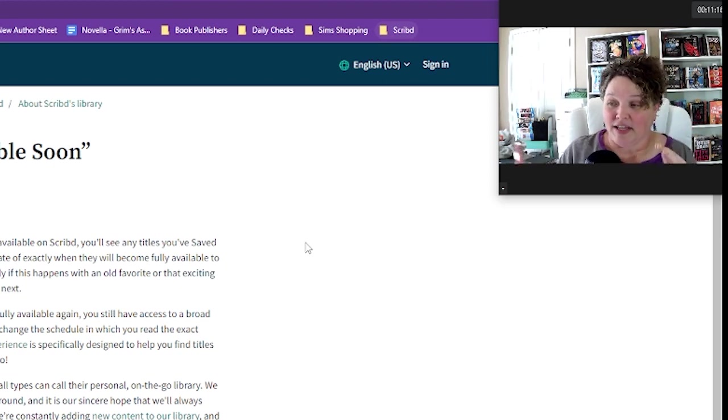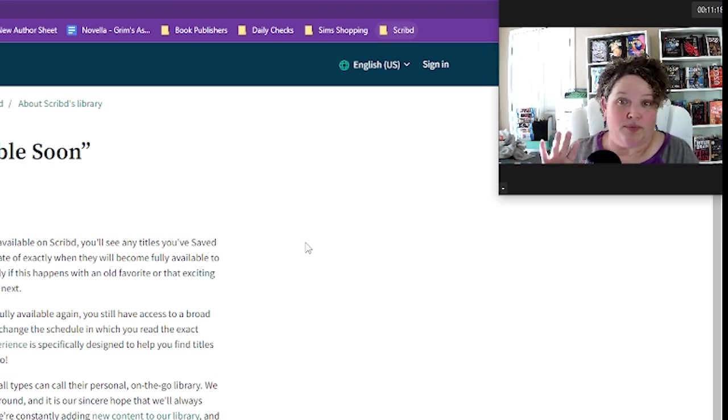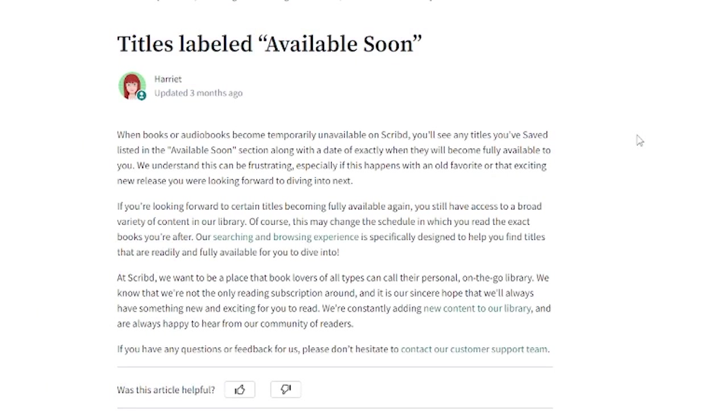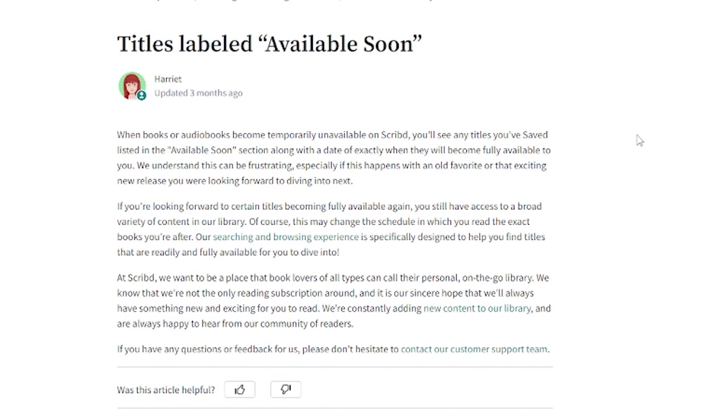Now this is the wording that they give you. When books or audiobooks become temporarily unavailable on Scribd you'll see any titles that you've saved listed in the available soon section along with the date of exactly when they will become fully available to you. Now I love that it says on the date because so far from what I've been able to discover online the date that they give you is when your thing rolls over, so it's your next time you are charged for using Scribd. We understand this can be frustrating especially if it happens with an old favorite or the exciting new release you were looking forward to diving into next. Now an old favorite to me seems like a popular book even though it's not new and then the new release is a new release. That's why I think that it's based on popularity and it's based on release date.